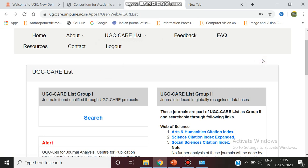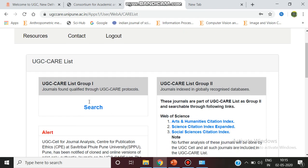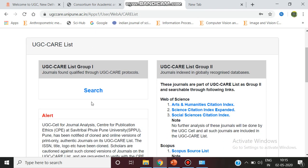Initially there were three groups, now it is just two groups. UGC care list group one and UGC care list group two. The journals which are completely qualified on the UGC protocols come under group one.